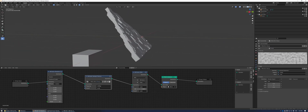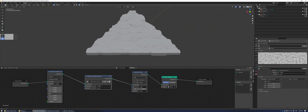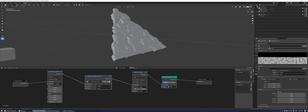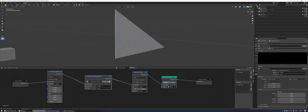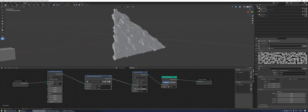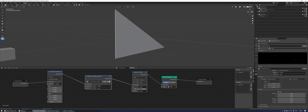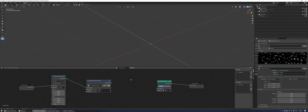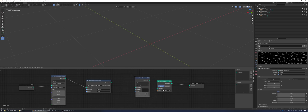Add in a clouds texture and now you can see that the texture is affecting the scale. If you want to adjust this, just change the brightness or the contrast value here.